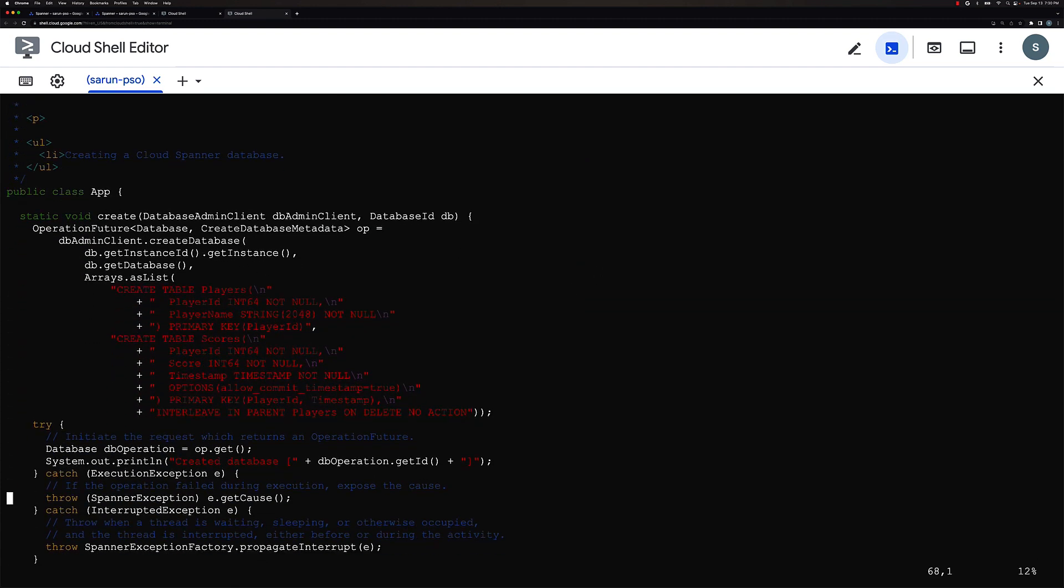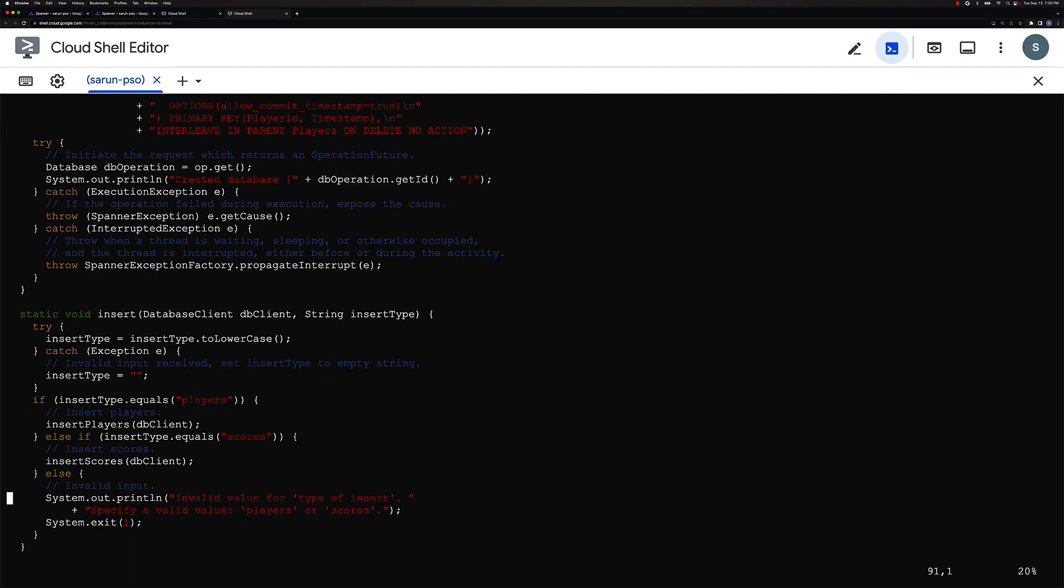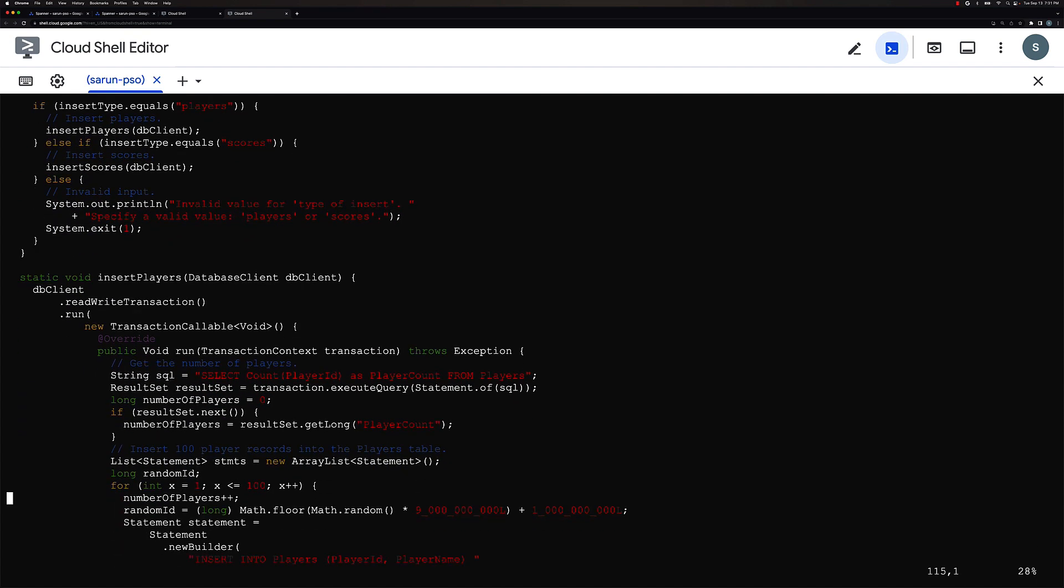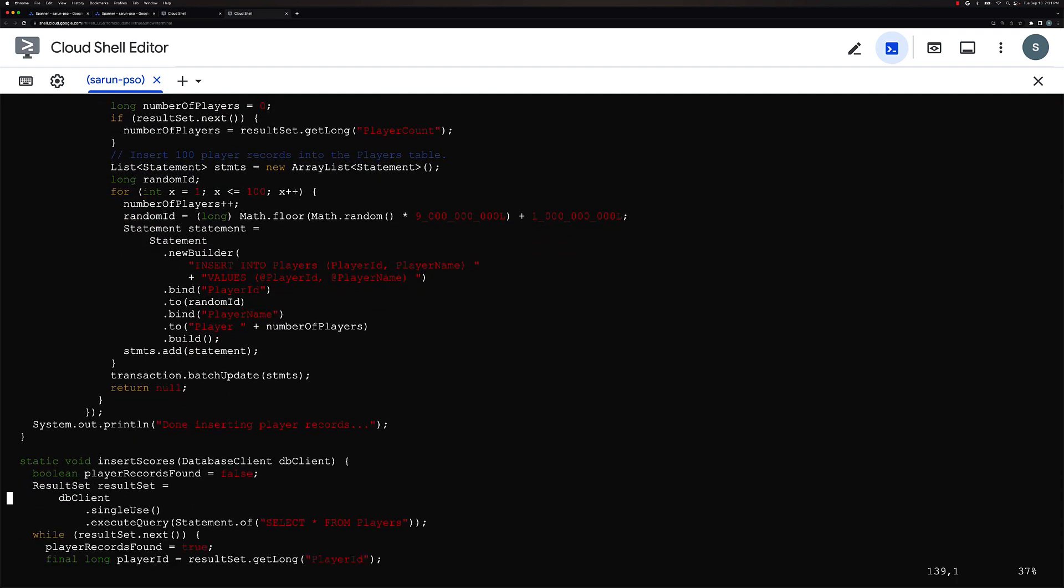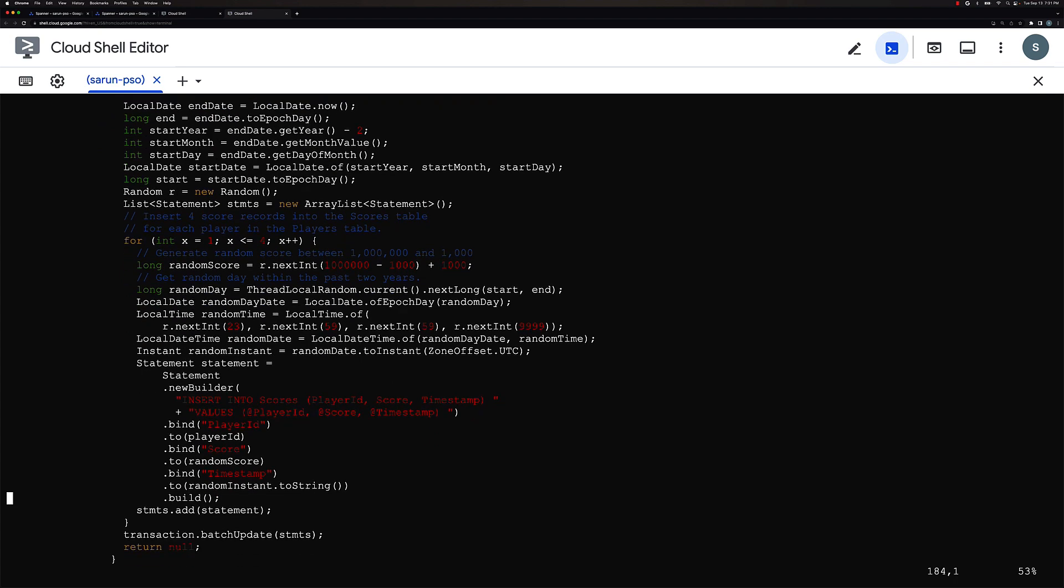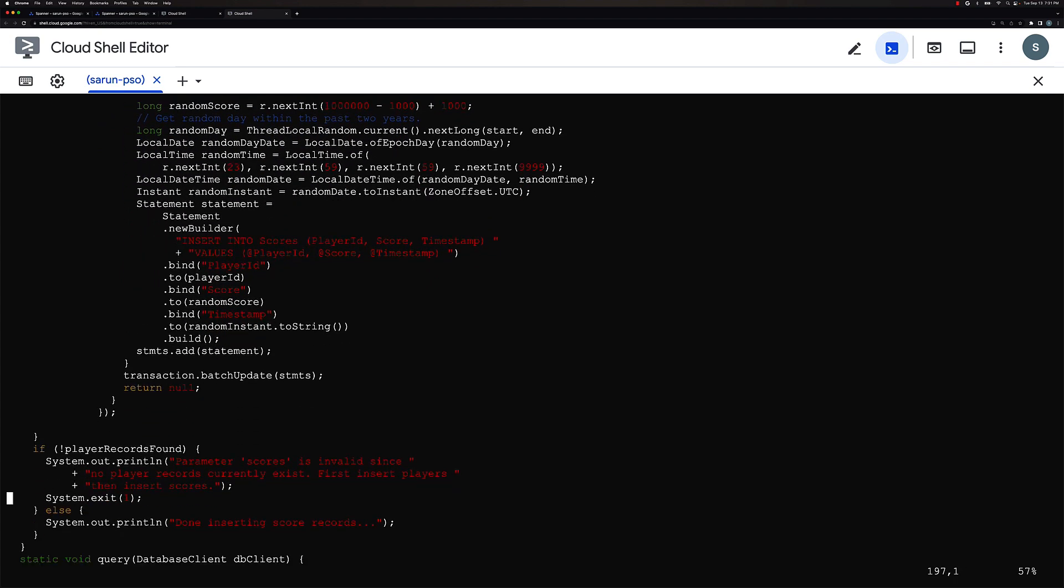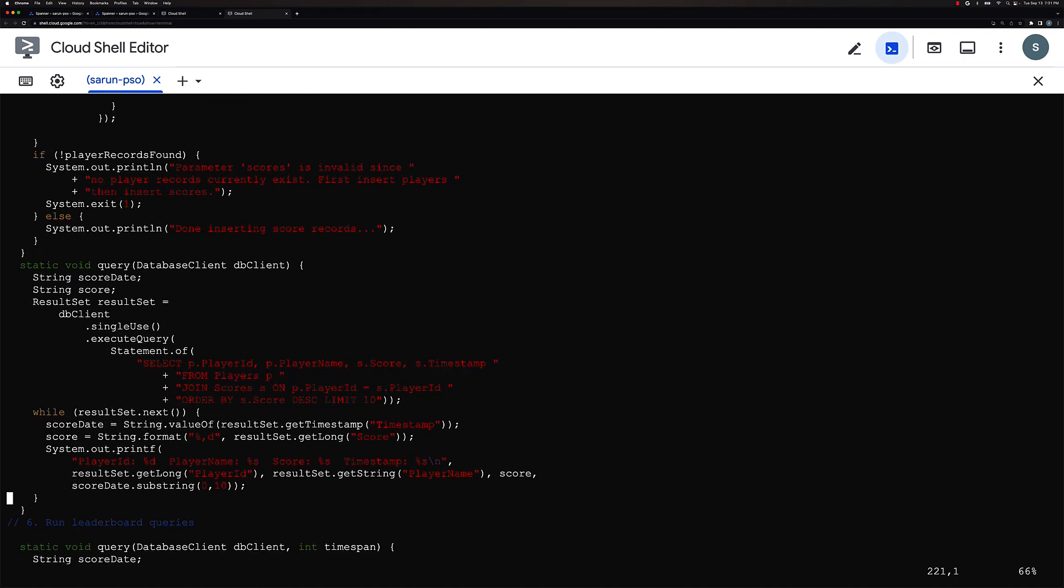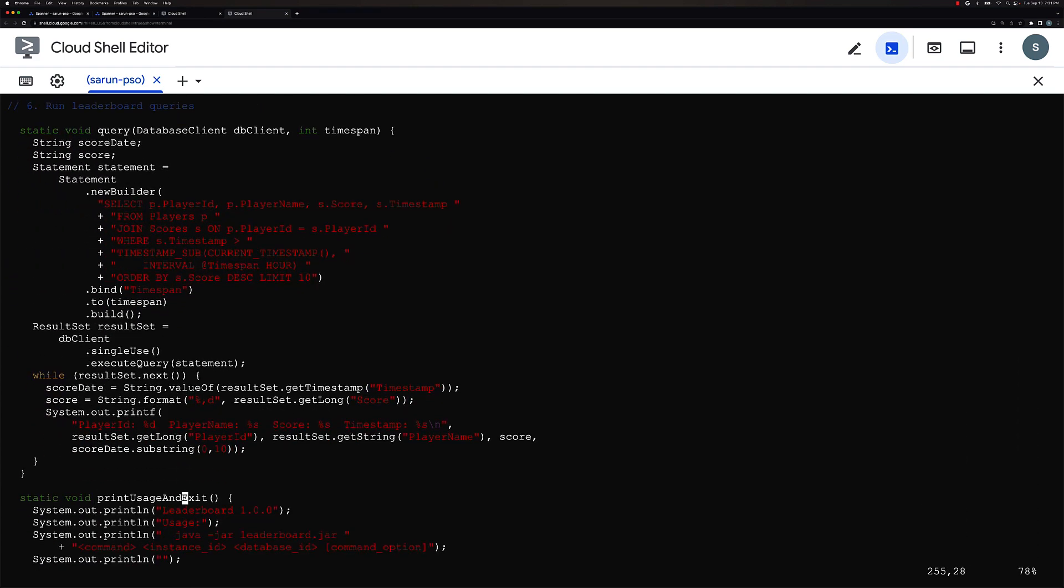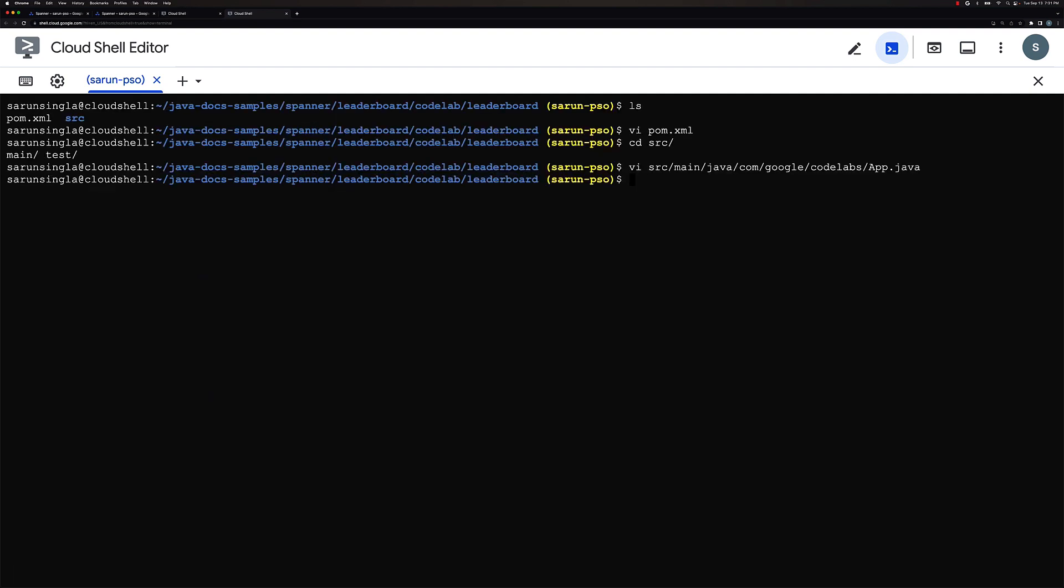Then we also have some custom code for inserting data over here into the players and scores table. And then similarly if you go down we have some custom code for looking at the leaderboard. So this is all the code for inserting data. If you go down here we have queries. For example, these are the queries which would be selecting player ID, player names, score, timestamp, and we could obviously run it within the last week, within the last one month or a year and I'll show you as we move forward.